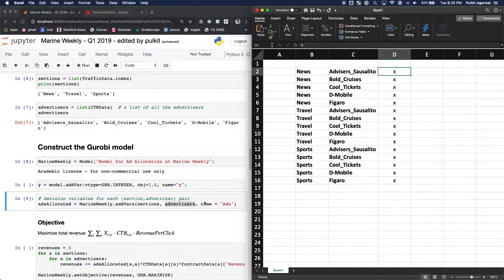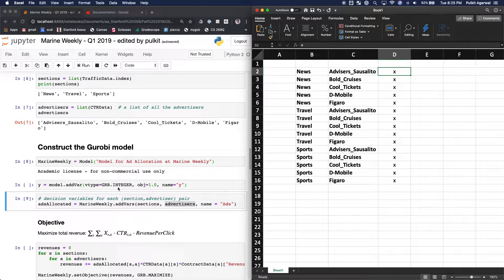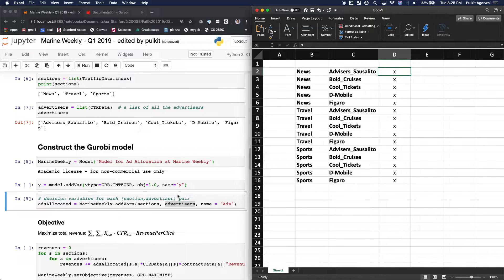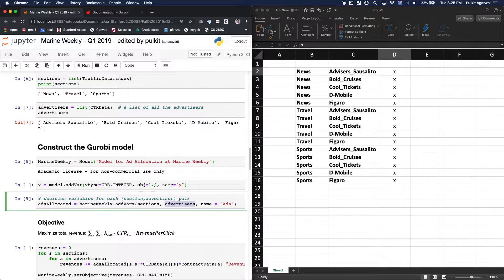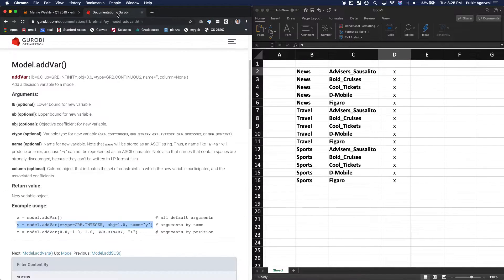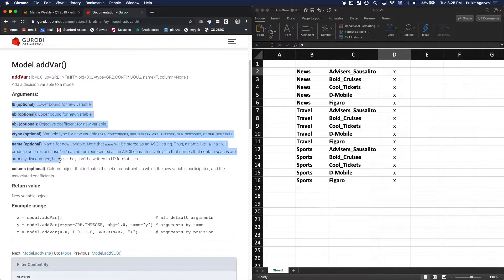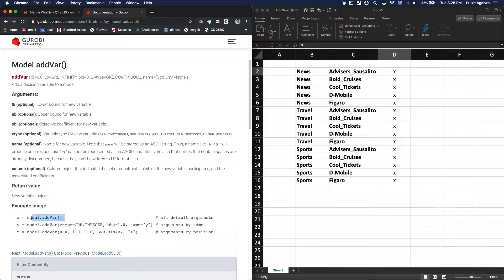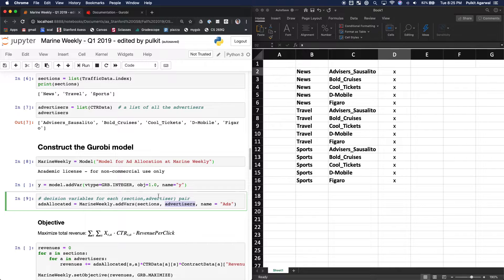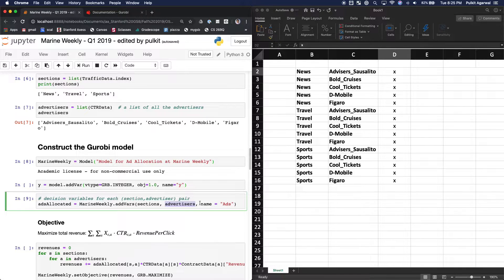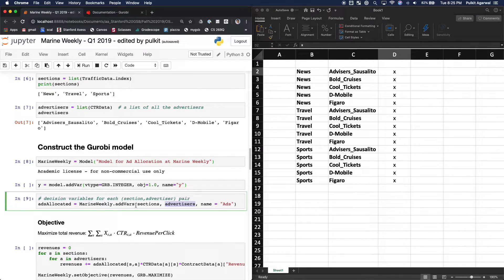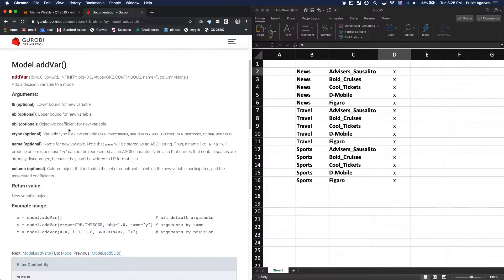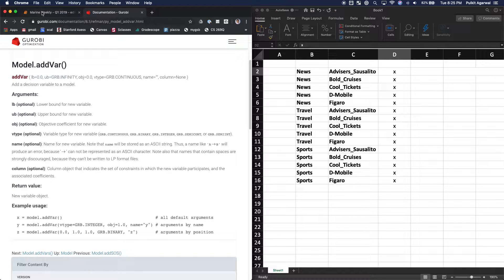But notice how we haven't put anything like lower bound or GRB type or things like that. The only thing we've done is name, we'll get to that. But all of these things are optional. So if you go to documentation of Gurobi, you'll notice that lower bound, upper bound, name, all of these are actually optional. You can simply do add var and just add a variable. So what this does is it takes in the defaults for each of the variables. So all of these will be going to their defaults, and you can read about the defaults in the Gurobi documentation online.